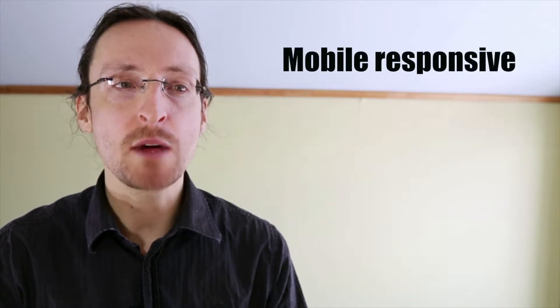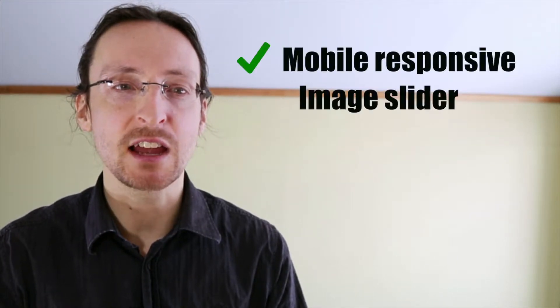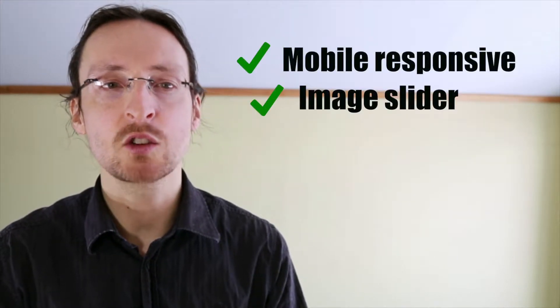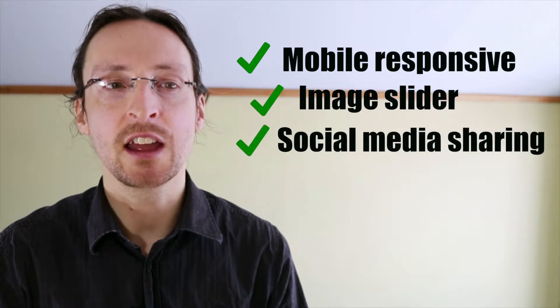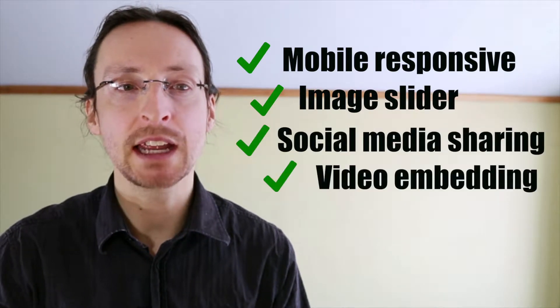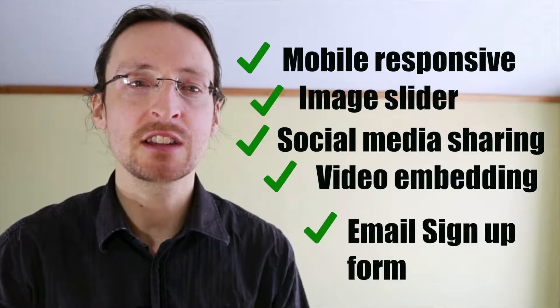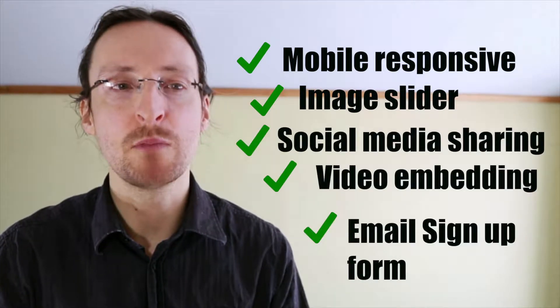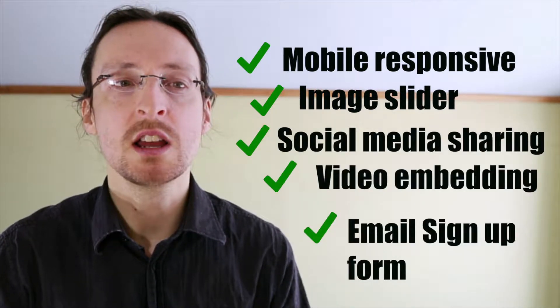The following tutorial is part of a full-length course on setting up a WordPress site with the Customizer theme. If you're interested in setting up a beautiful mobile responsive site with a slider, social media sharing, video embedding, an email signup form and much more,